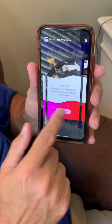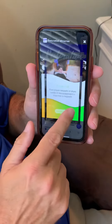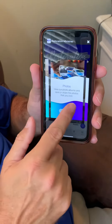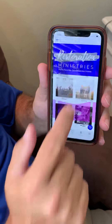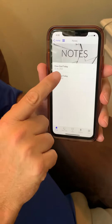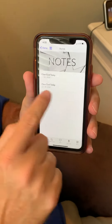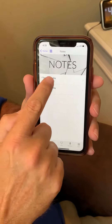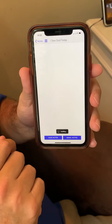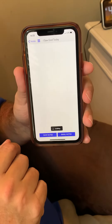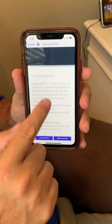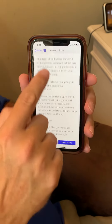Another thing — my sermon notes. If you come over here to where it says Notes, click on that. I Saw God Today on July 26th — click on that, and you'll be able to access all the scriptures and things that I shared with you today in my sermon.